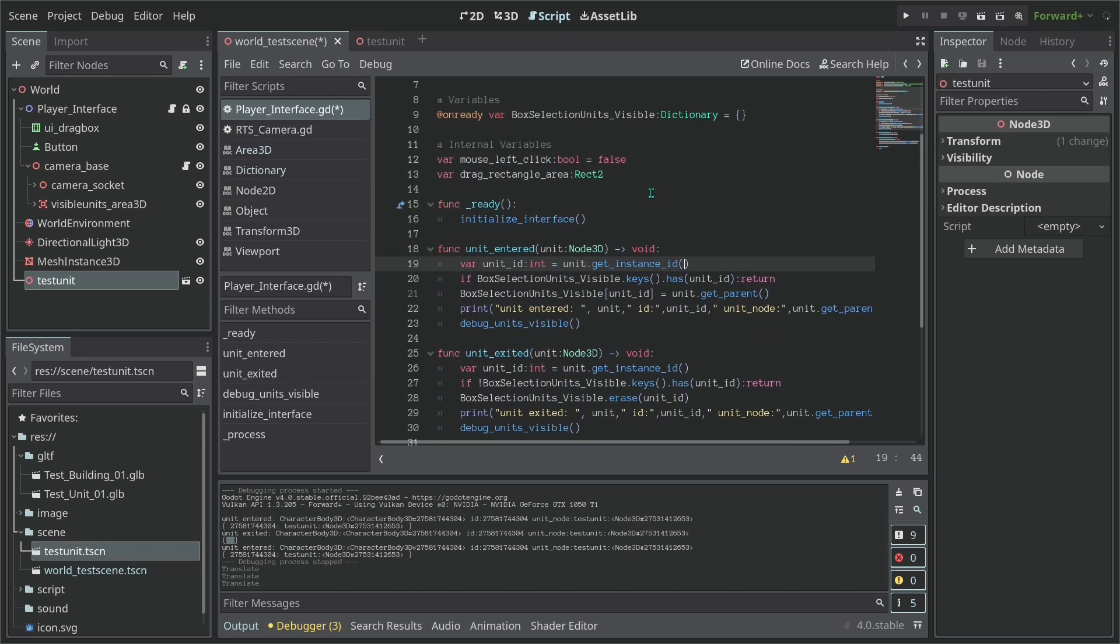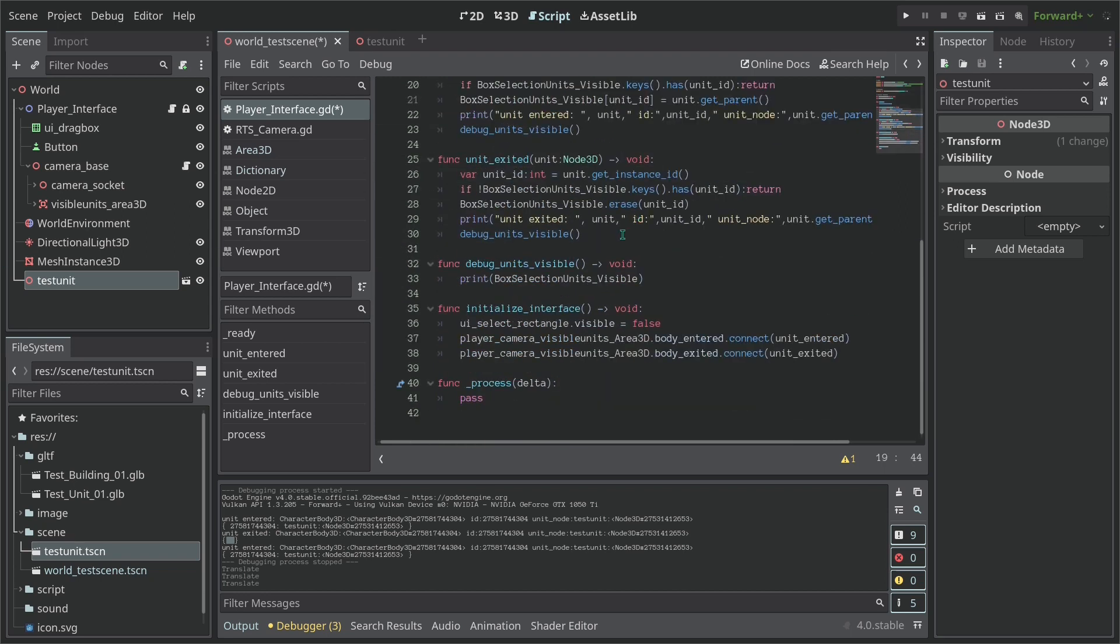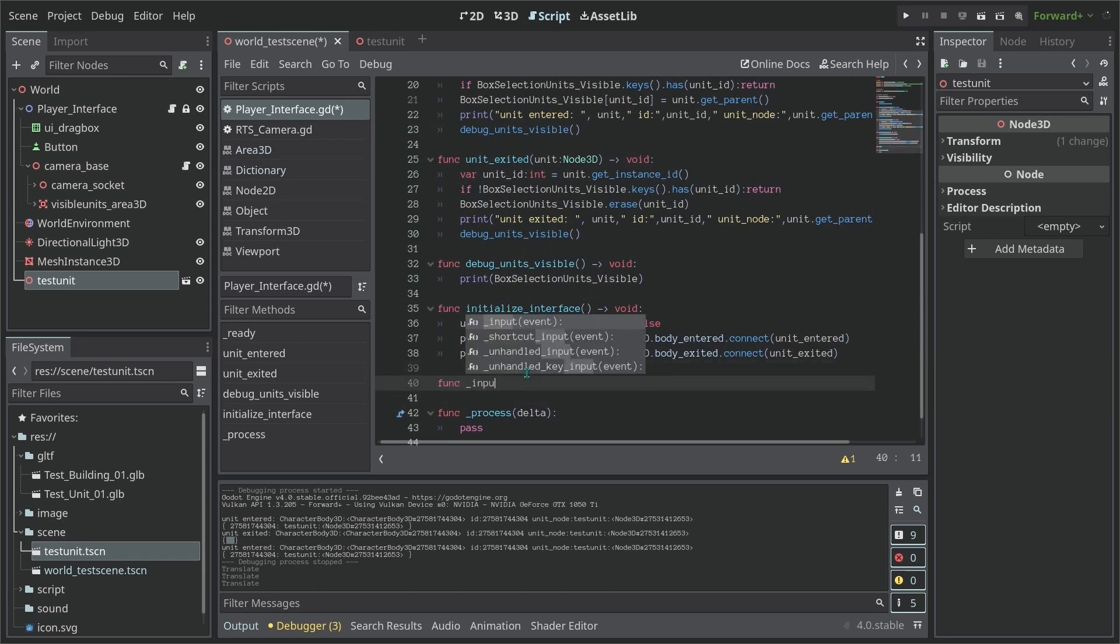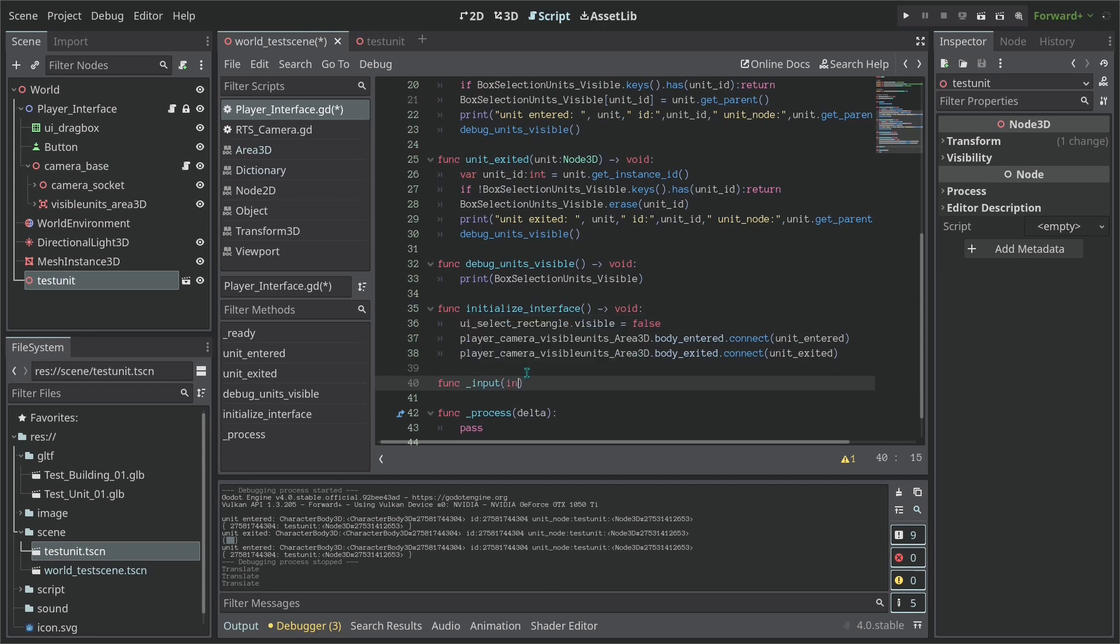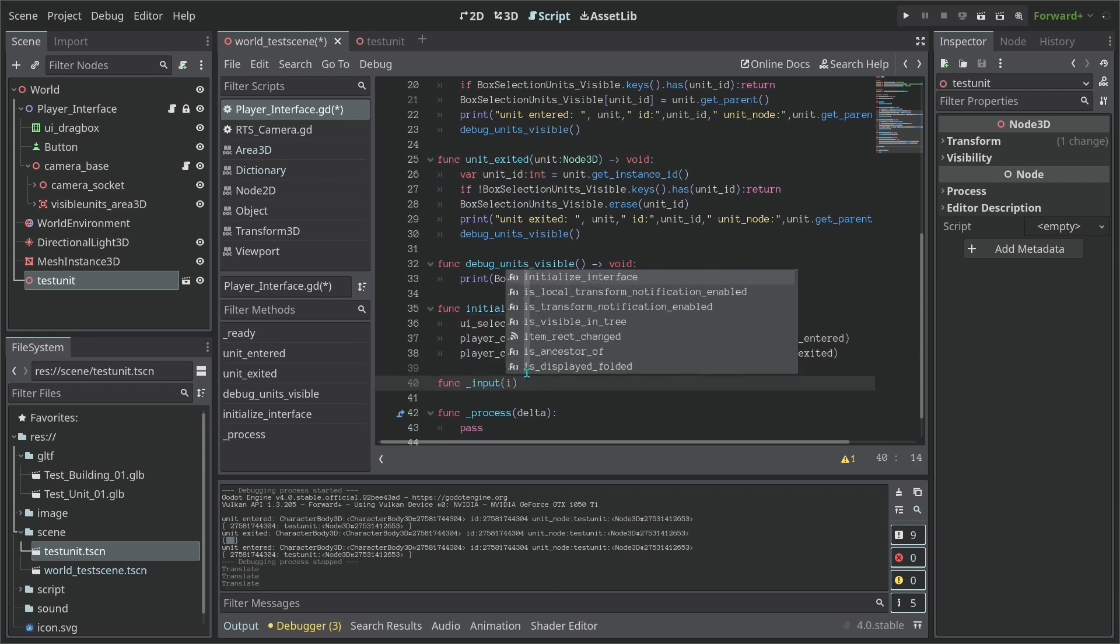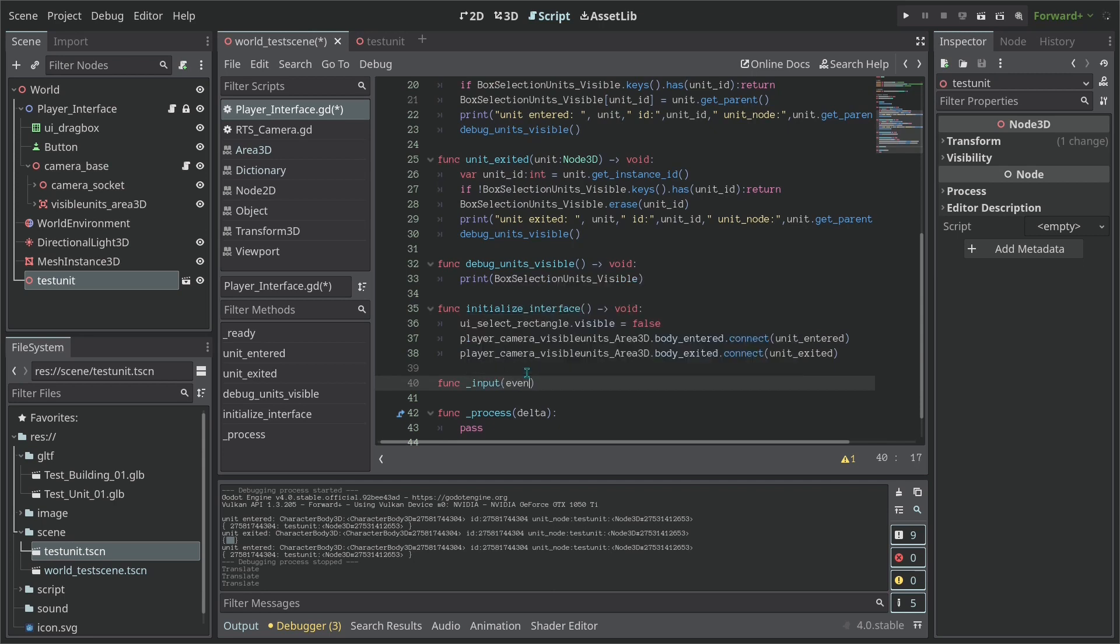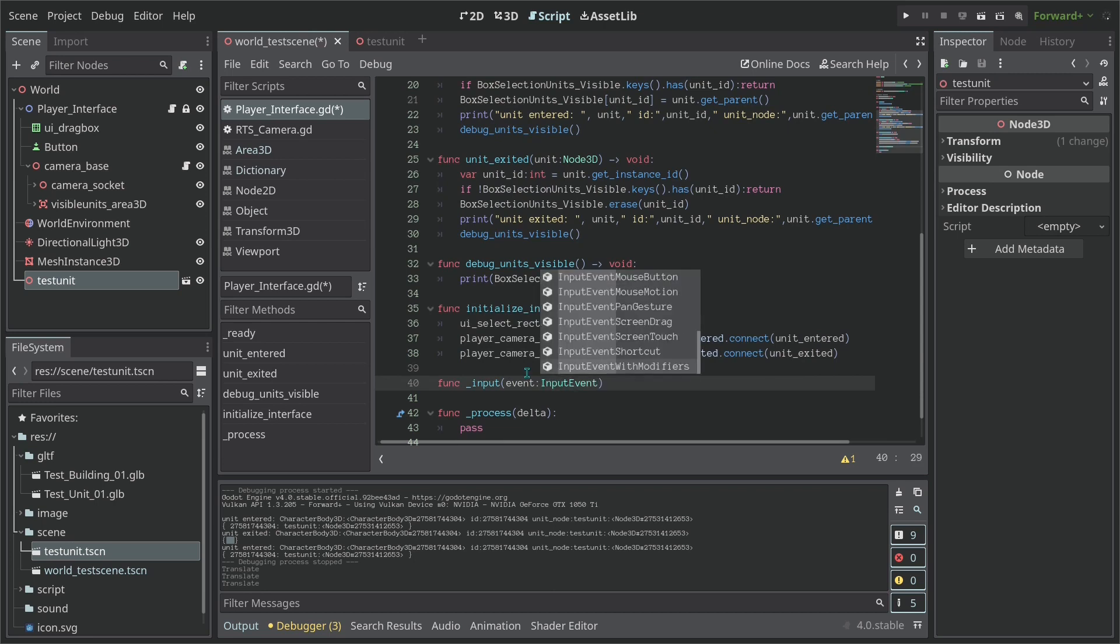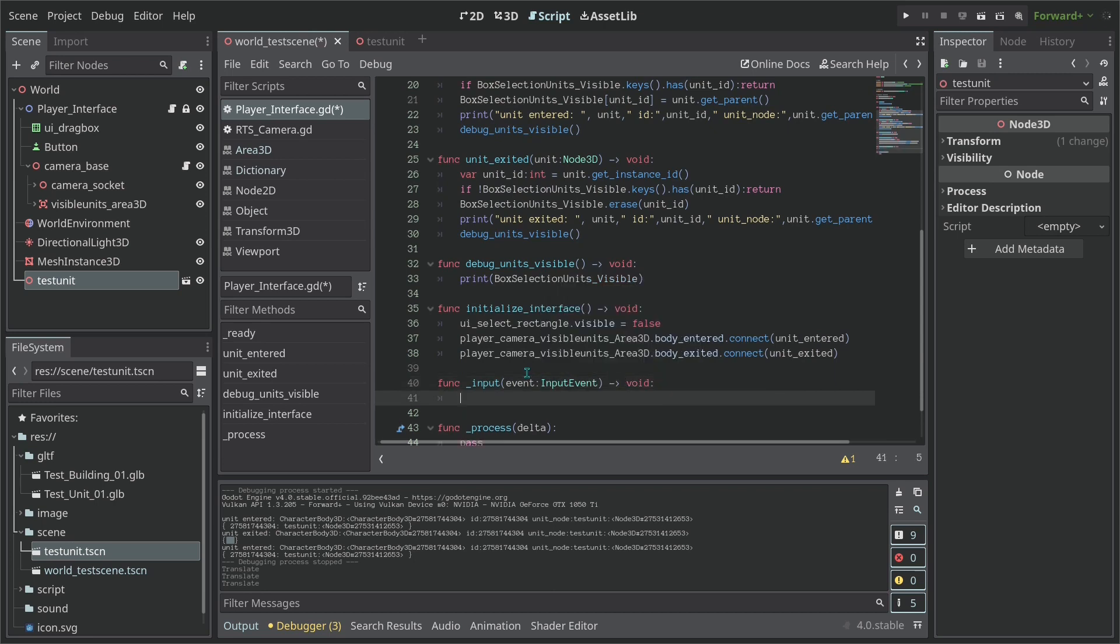So let's now update the drag rectangle based on our inputs. So let's go here and let's create a new function which are going to call it _input and this is a input event. So let's type here input event and this returns nothing so void.